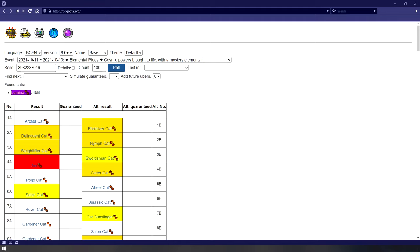Now we're getting to the actual seed reading part. Your last roll will always be at 0A, not shown on the tracks. And your very first next roll will always be 1A. For me, this is Archer Cat, which is correct, since he was on my eleventh roll in the multi I did.